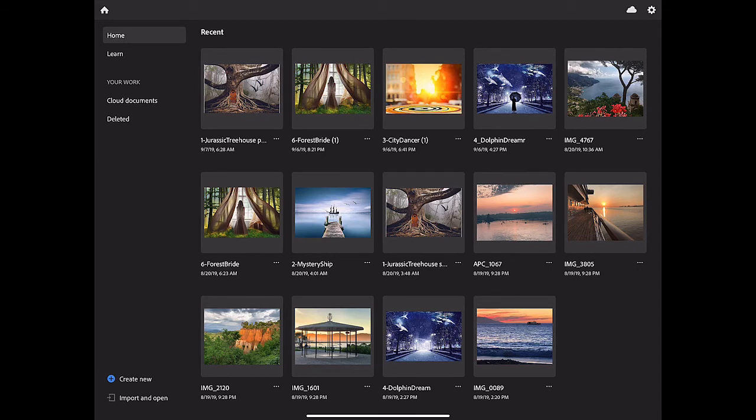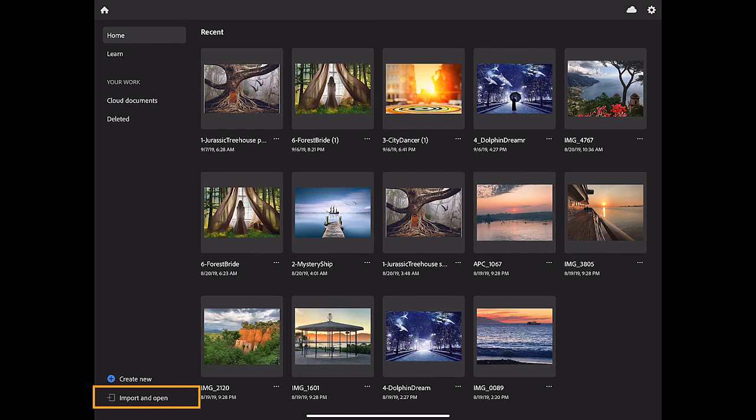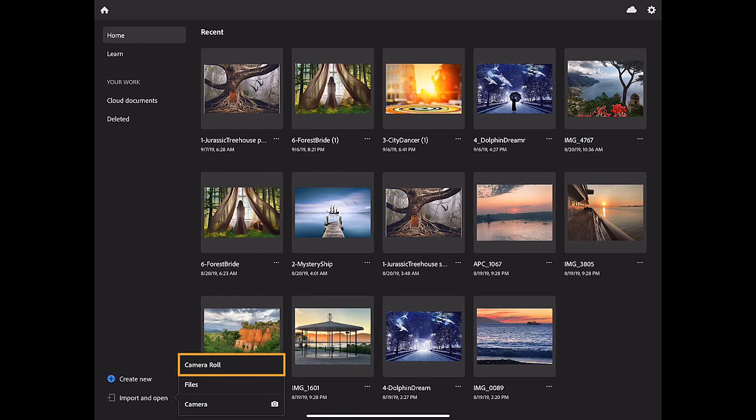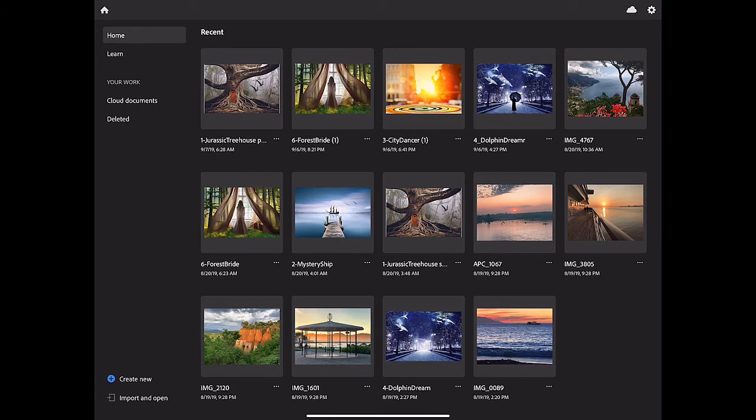A second option is to start work on your iPad by importing an image from another location. To do that, you would tap the import and open option, and then you choose the source of the file, which could be your camera roll, a file storage location you use, or your iPad's camera. A third option, and the one we're going to focus on in this tutorial, is to start by opening a cloud document. The first question you probably have is, what's a cloud document?